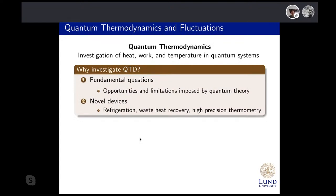Very broadly speaking, quantum thermodynamics is the investigation of heat, work, temperature, and related concepts in quantum systems. There are two motivations: one more fundamental and one more practical. On the fundamental side, quantum thermodynamics teaches us a lot about out-of-equilibrium driven dissipative systems, and gives us insights into which kind of processes are possible in quantum systems and which can be performed better in quantum systems than in classical systems.